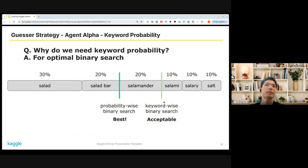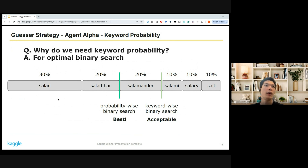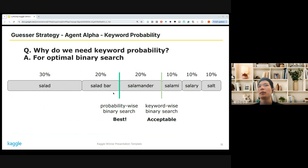So to do probability-wise binary search, we have to know the keyword-wise probability — for example, the probability of 'salad' being in the private test data, the probability of 'salad bar' being in the private keyword list, and so on.